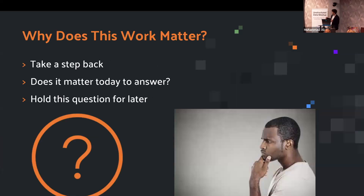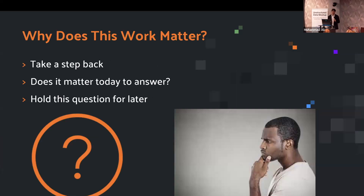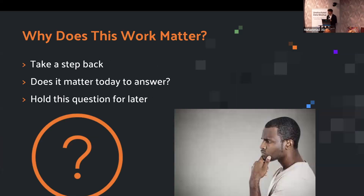Before diving in, let's think about why these models matter. Why does it matter if a model knows what jacket I'm wearing, or can segment my left earlobe? We'll hold that question and revisit it at the end.